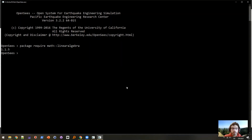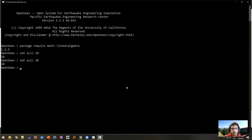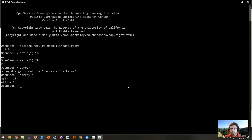And if I want to use the pArray function, I could say: set a(1) 10, set a(2) 20, then pArray A — and there we go, it prints out the entire array. So if you set it up this way, you have full access to all of Tcl, as well as the ability to use packages, which really expands the capability of what you can do with OpenSees Tcl.